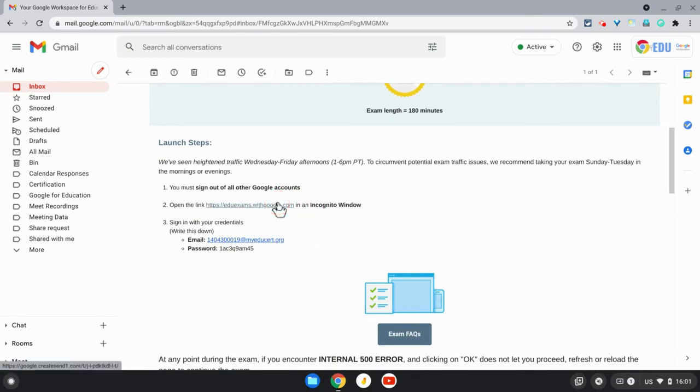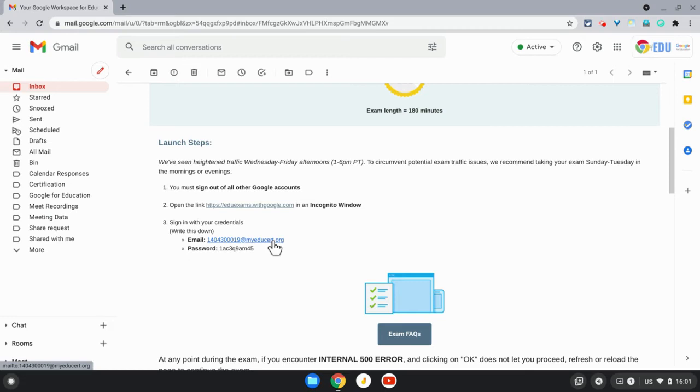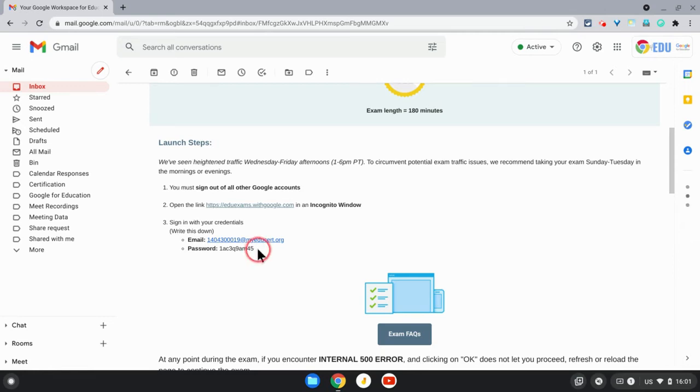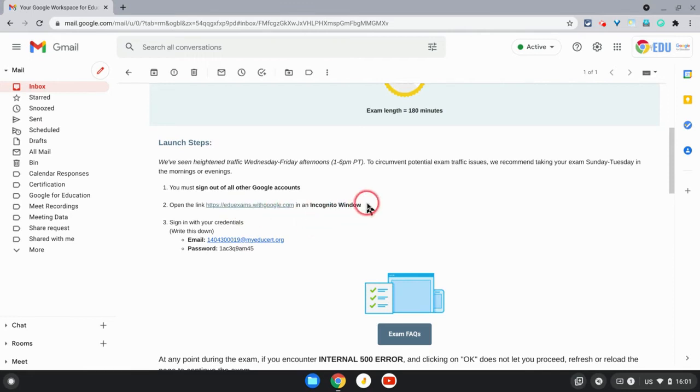It tells you where to go to do the exam and what account you need to use. You won't be using your own Google account - you'll be using a test account that's been set up specifically for you, with a password. Once you've used that account and password, it gets used and you can't reuse it again.